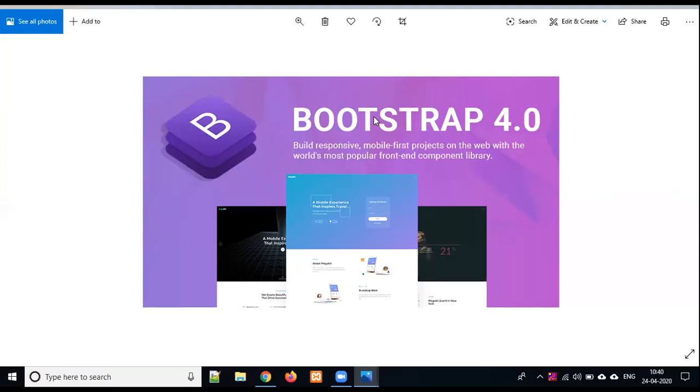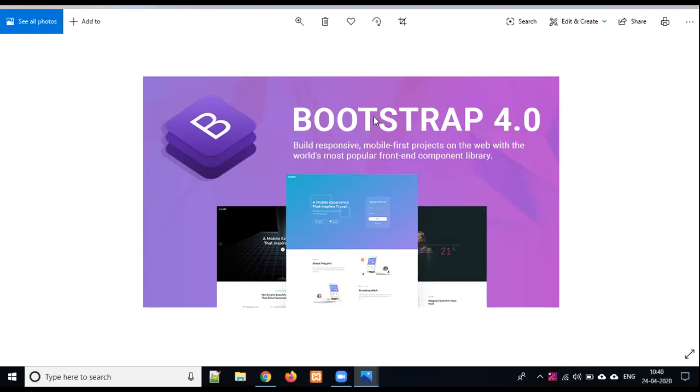But Bootstrap is a framework that has taken web page development to a different level. With Bootstrap's help, we can easily create any web page that would take two or five days with HTML and CSS alone.